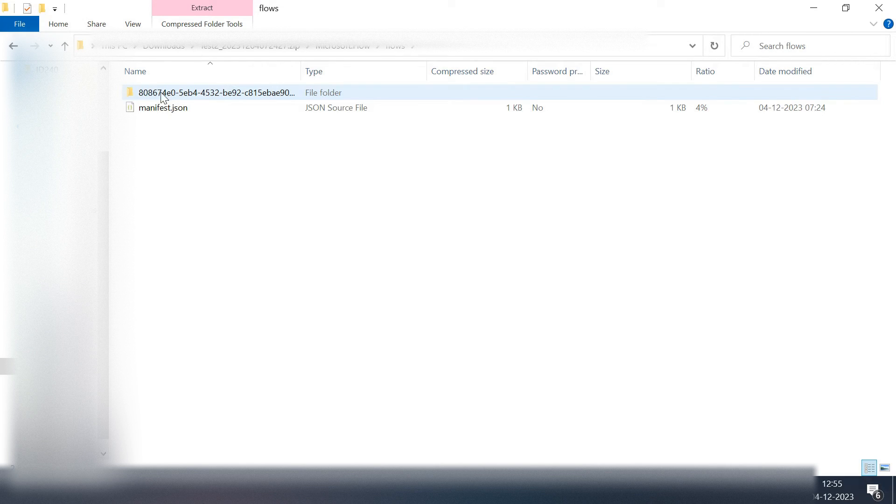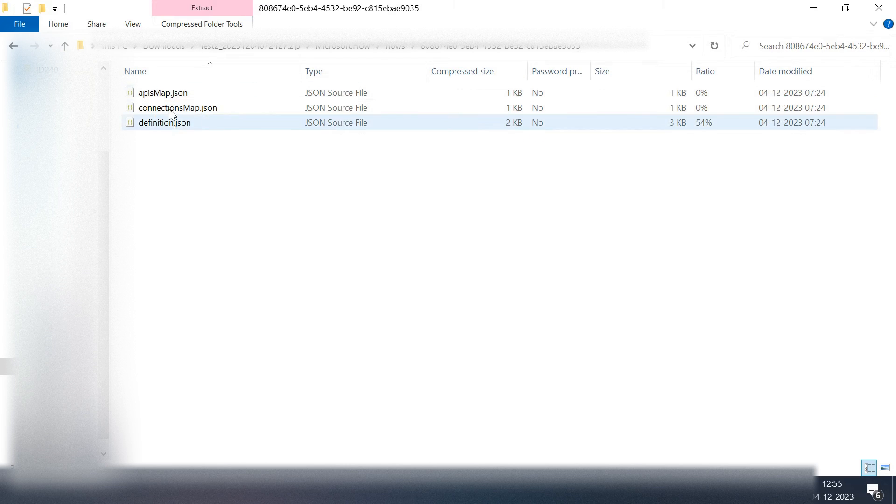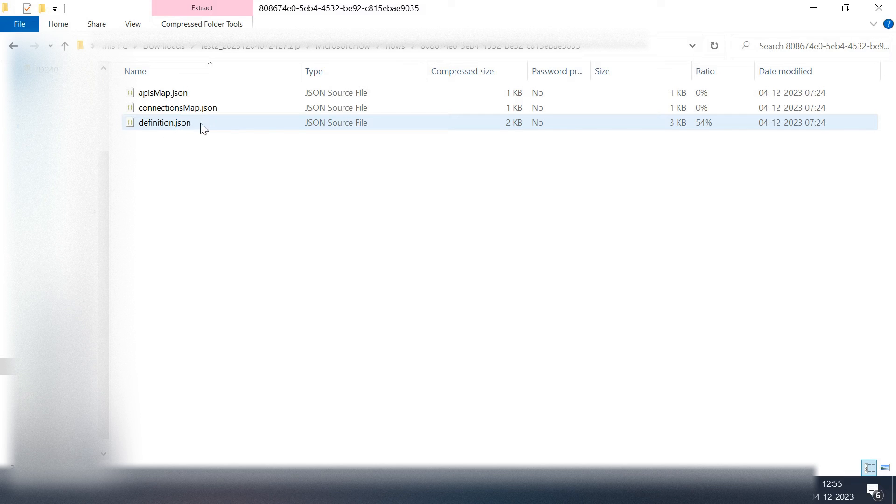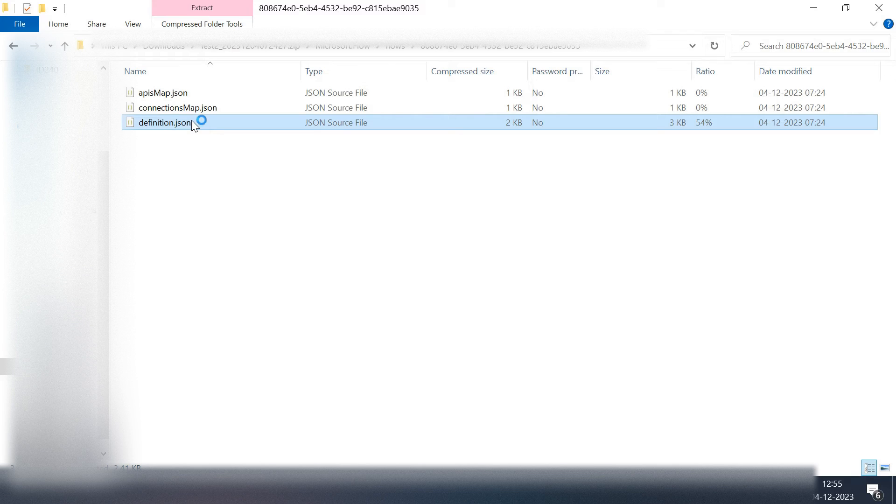Inside this flows folder I have my flow ID. I'll go inside this and I have three JSON files: API map, connection map, and definition.json. So I'm interested in the definition.json. I'll try to open this file.